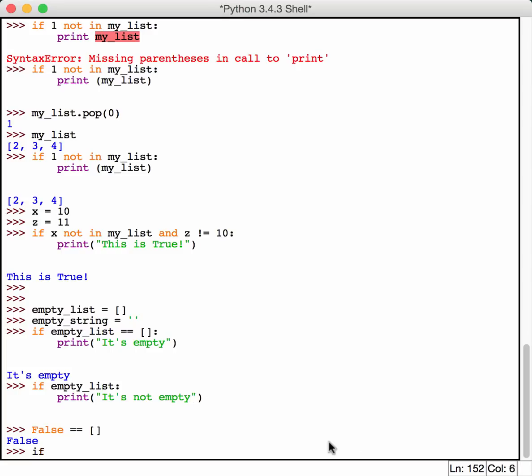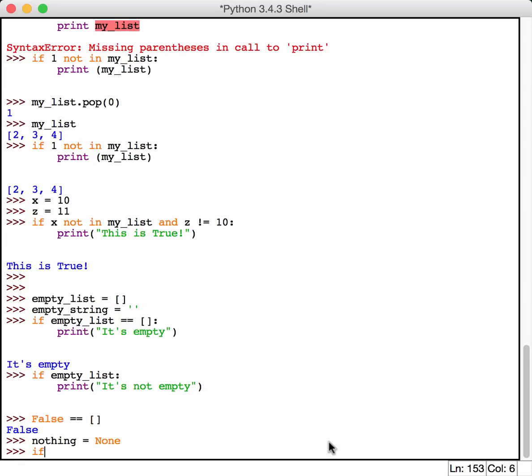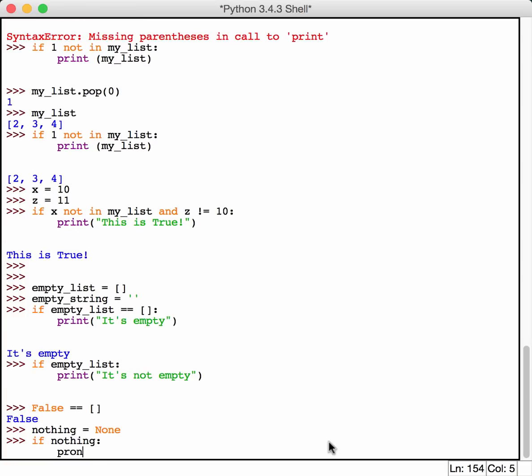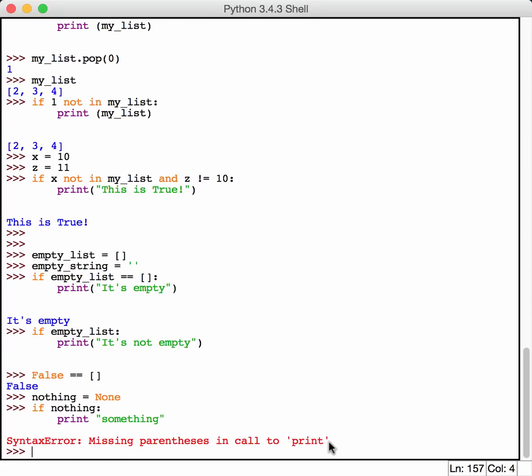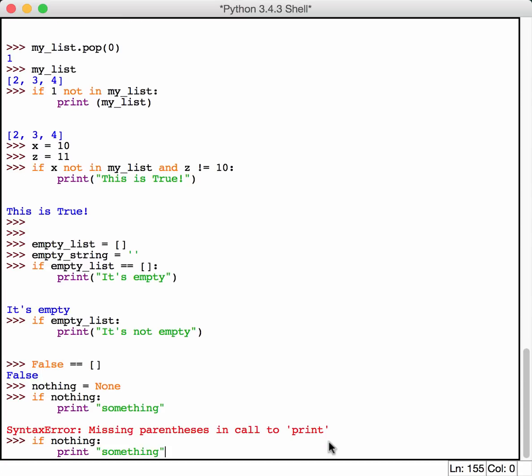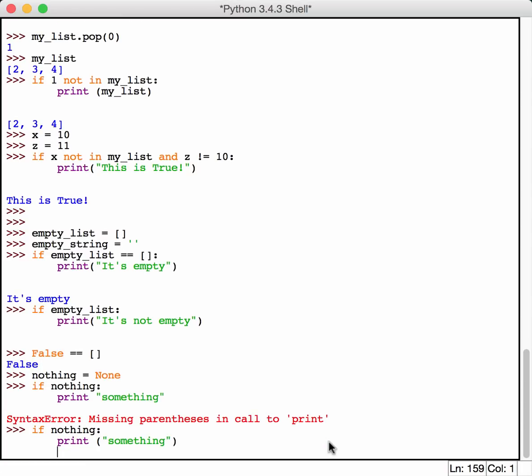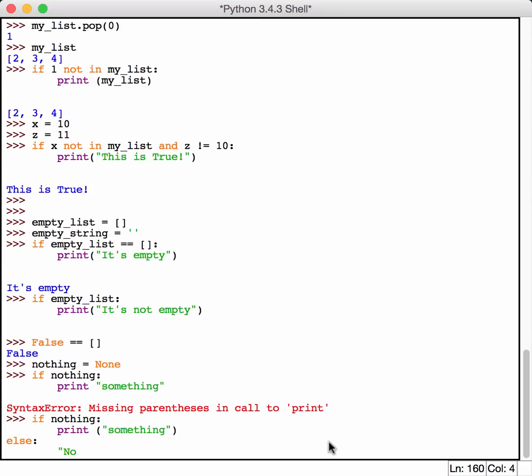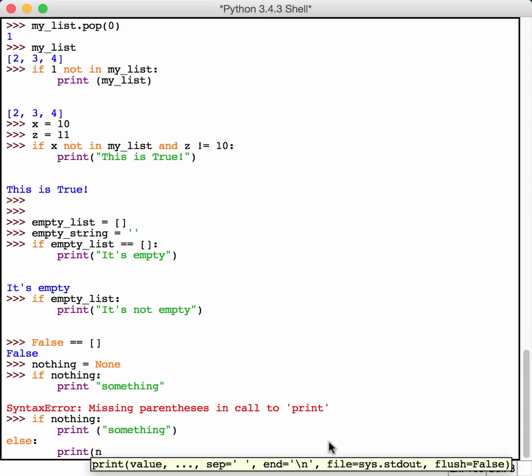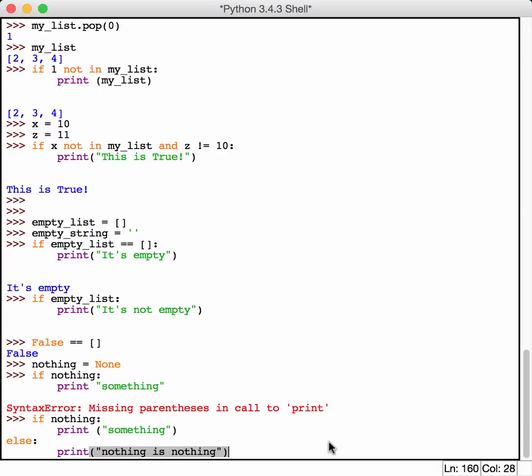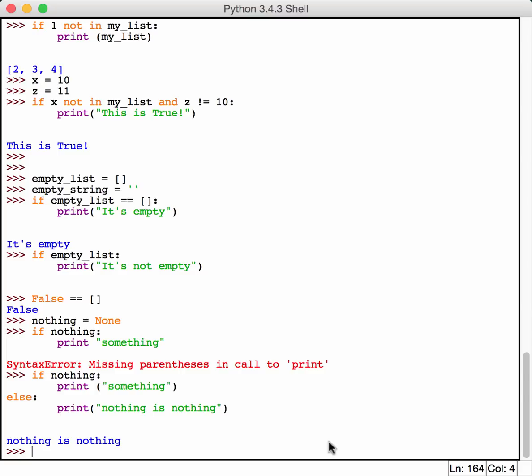So if we say nothing equals none, if nothing, print something. Else, print nothing is nothing. Well, nothing is equal to none. So none evaluates to false. So this won't print here. The something won't print. Instead, it'll print nothing is nothing, which makes sense.